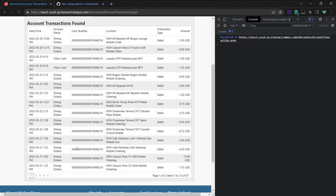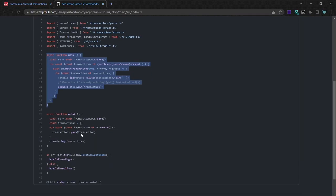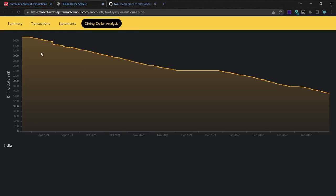And so once it does that, then the graph page gets the transactions and displays it like this.